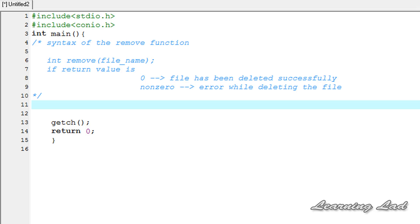Hello guys, what's up? My name is Anil and this is my video tutorial on C programming. In this tutorial, I'm going to teach you how we can delete a file in C using one of the functions available in C.